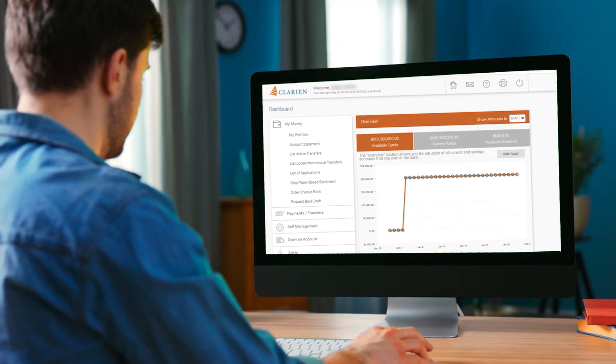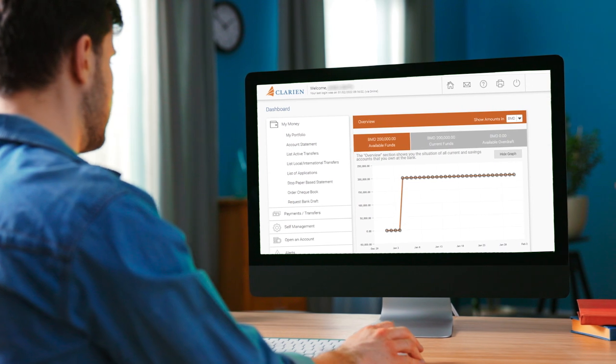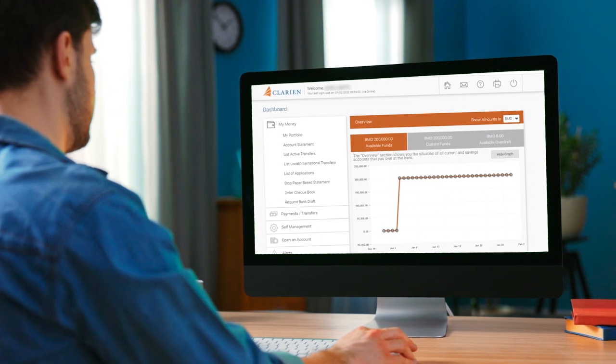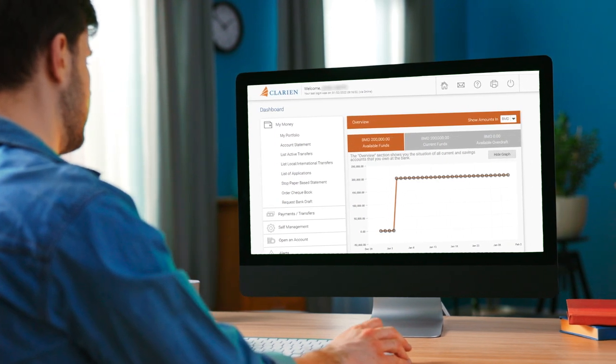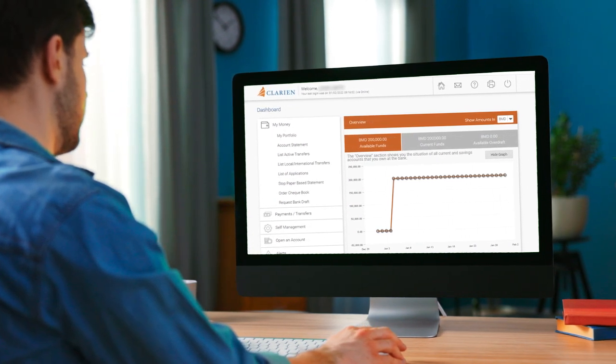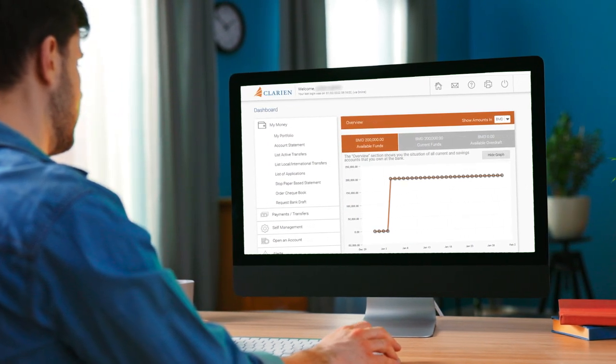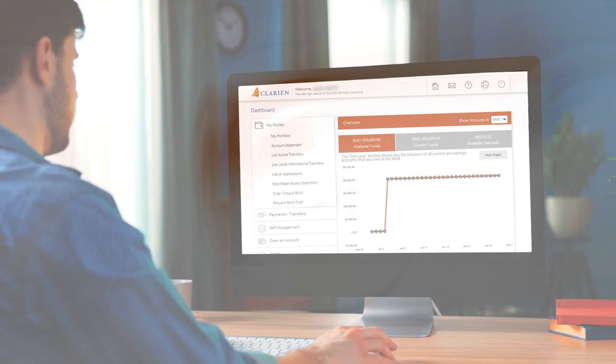In this video, we will highlight the convenience of paying bills instantly or setting up future payments. Let's get started.